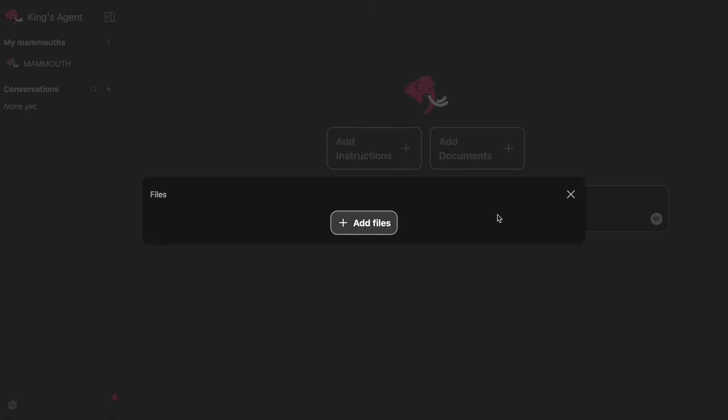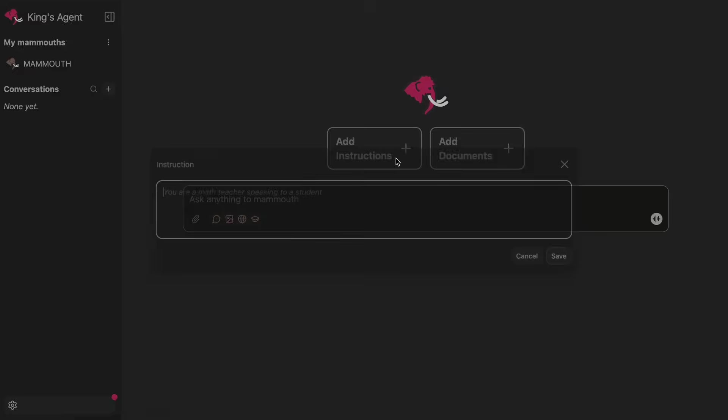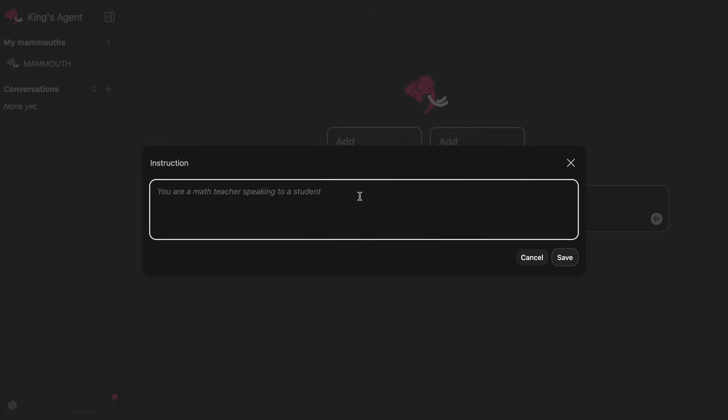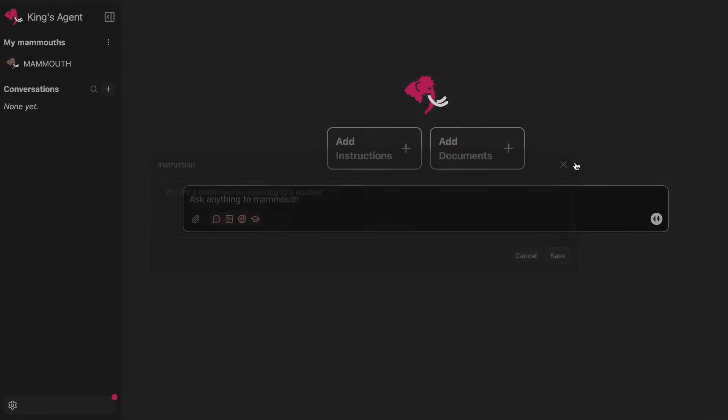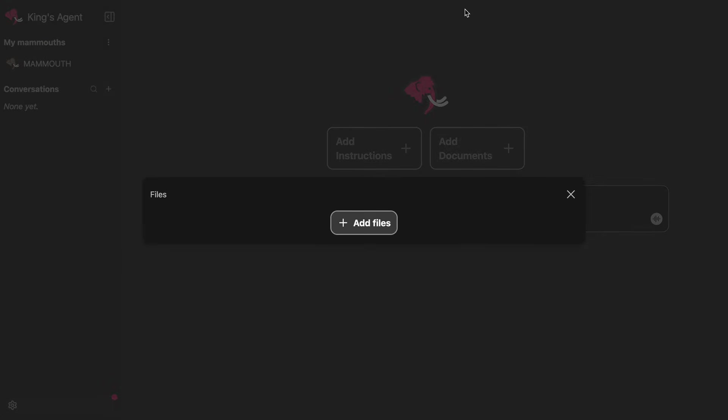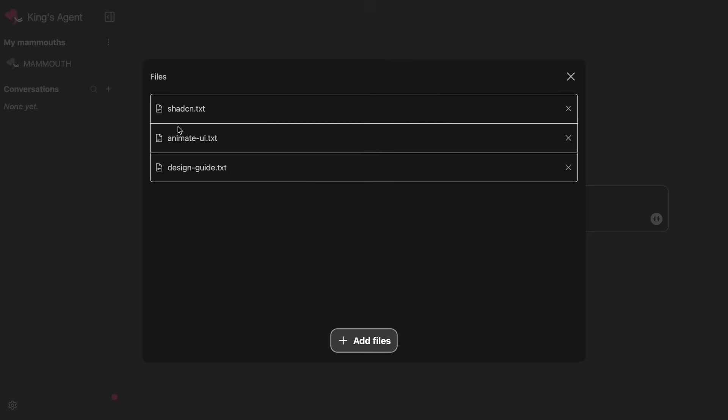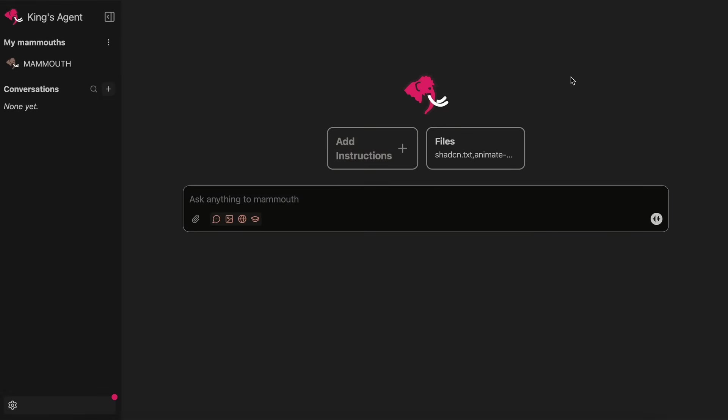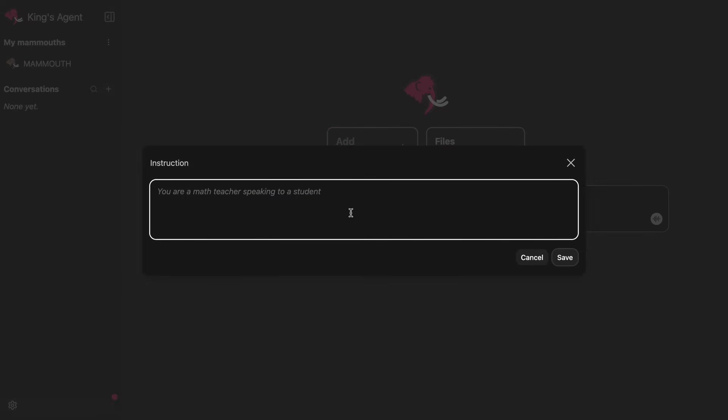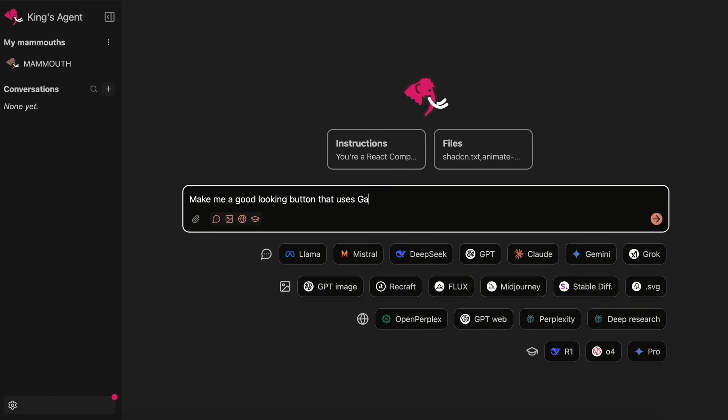So, if you're working on a project, then you can upload related documents and give it some custom instructions and make it work accordingly. Here, I gave it some documentation about design libraries, and now it can use those design libraries and generate related code for me, which is kind of cool.